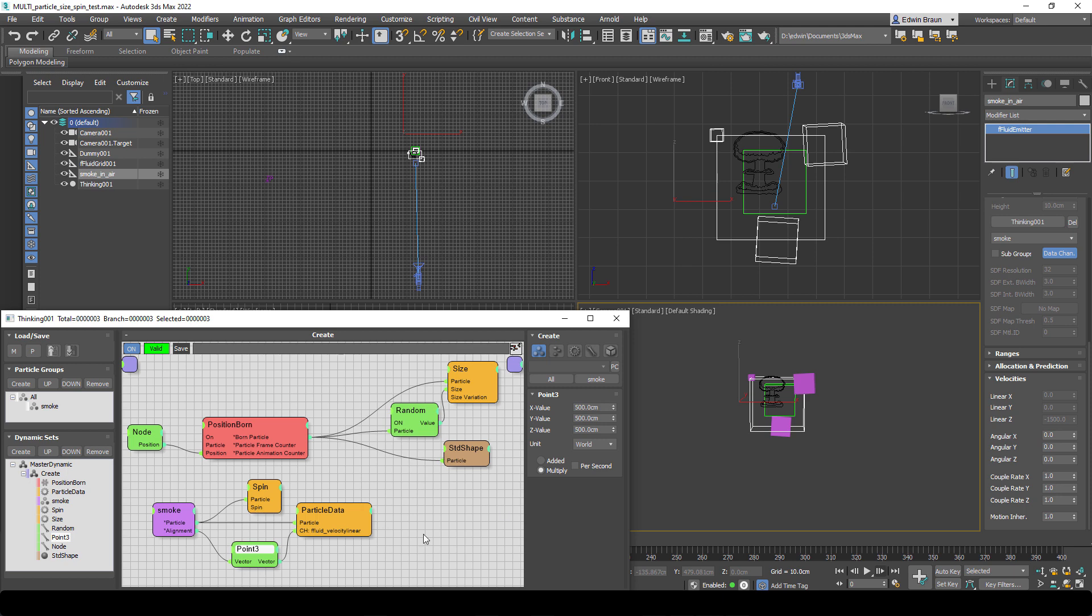So and then we just set the velocity linear value and that's it. Final Fluid grabs the value per particle and now we have 100% control over our Final Fluid effect through the particles itself. It's that simple.